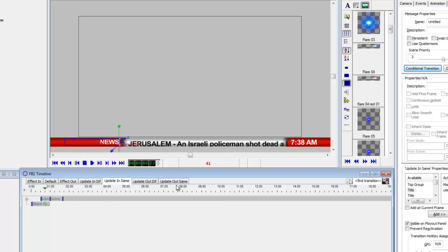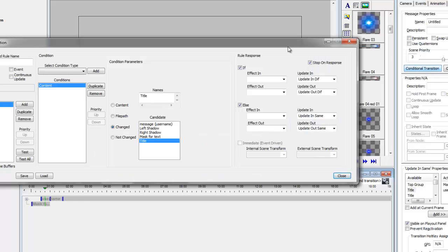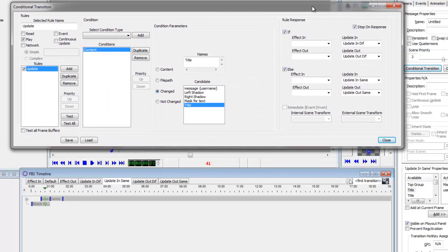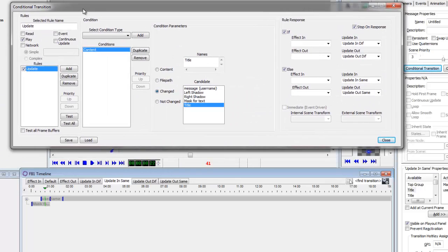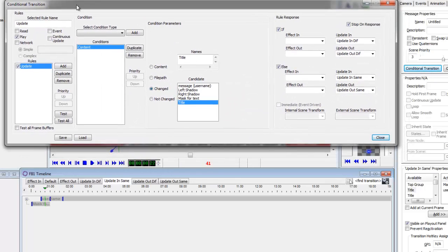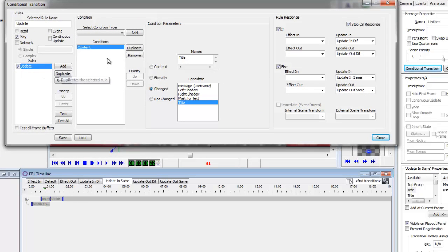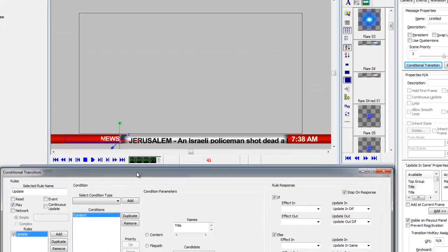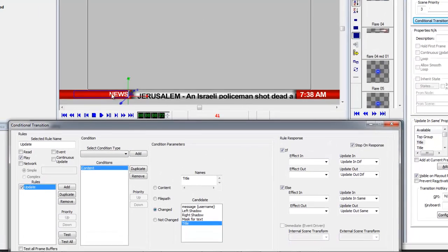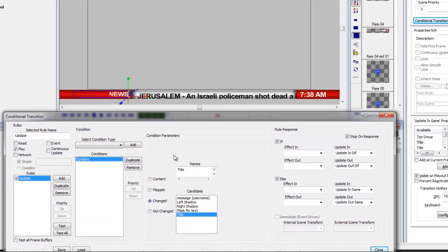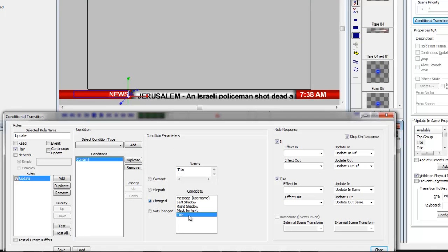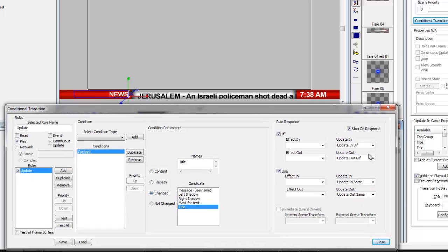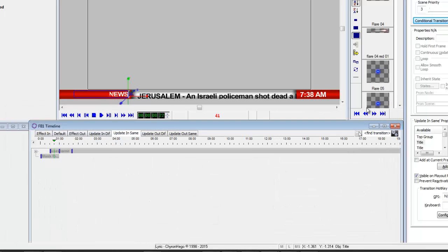So the update out and in same - basically I've created a condition in here and we called it update. I looked at the content, the content of title which is this right here. So I said if this title is changed, if it's changed then the update in and the update out are diff, else do an update in same. So why would I want to do different versus the same?